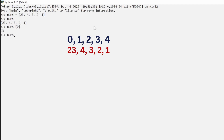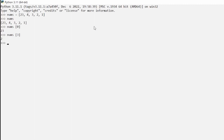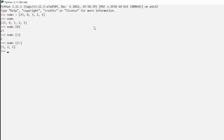If we say `numbs[0]` we get 23, and if we say `numbs[3]` we get 2. What if we wanted to start at a position and get the rest? For example, `numbs[0:2]` gives us 3, 2, 1.